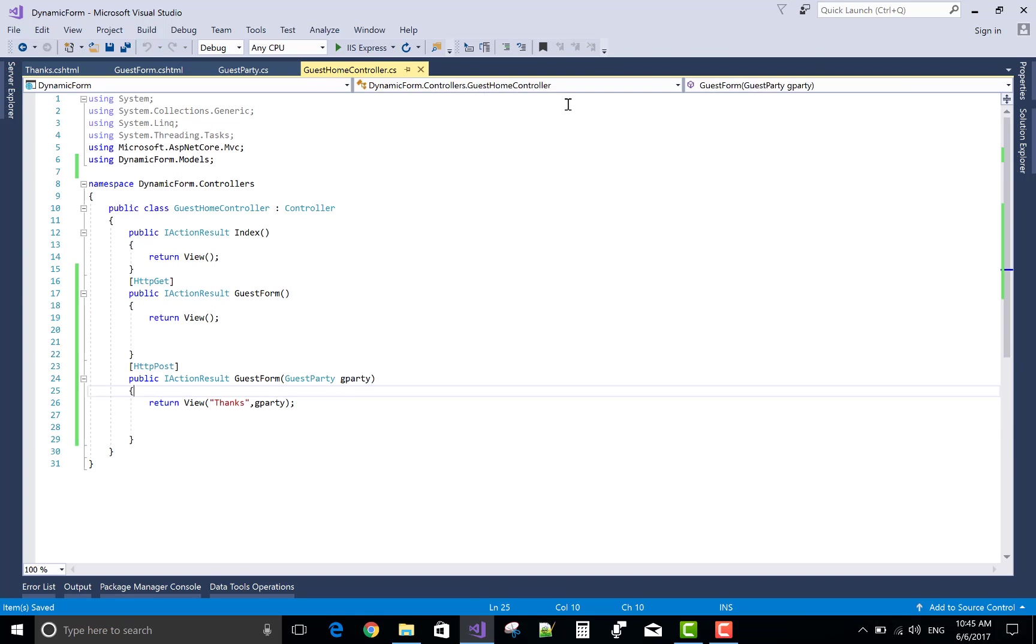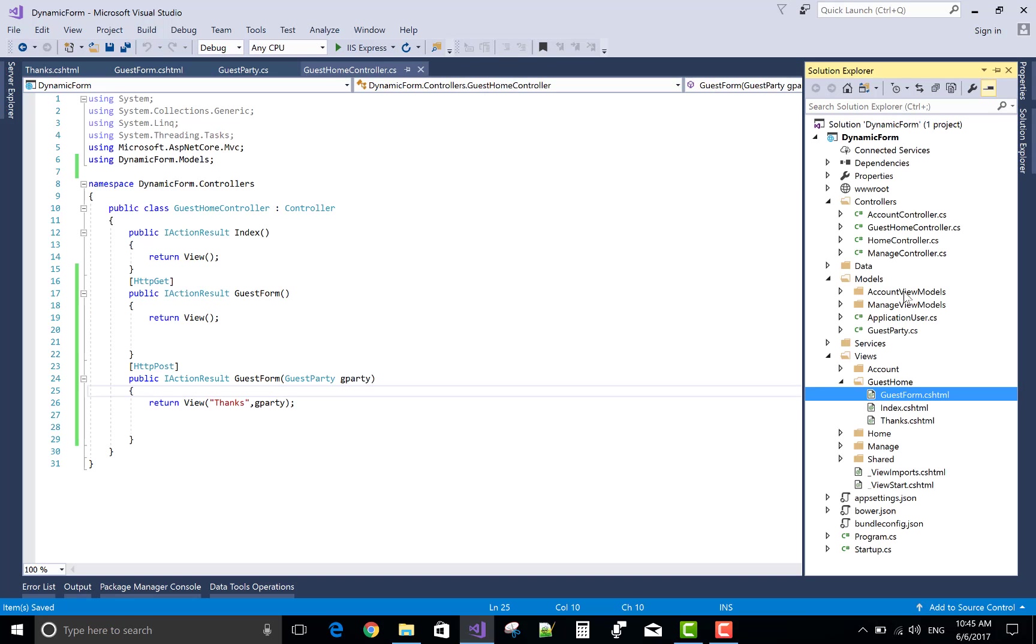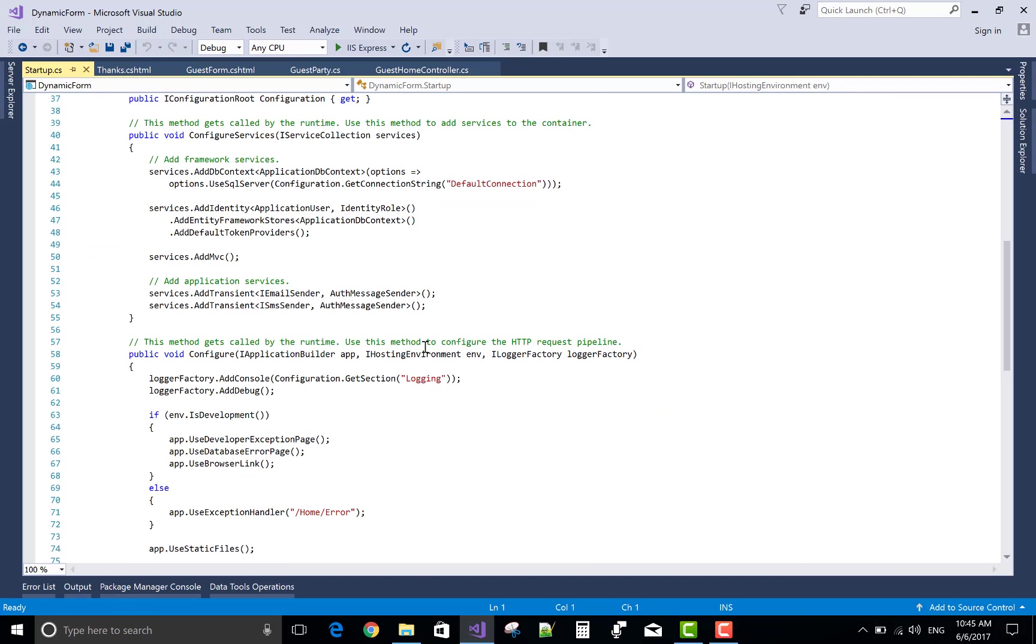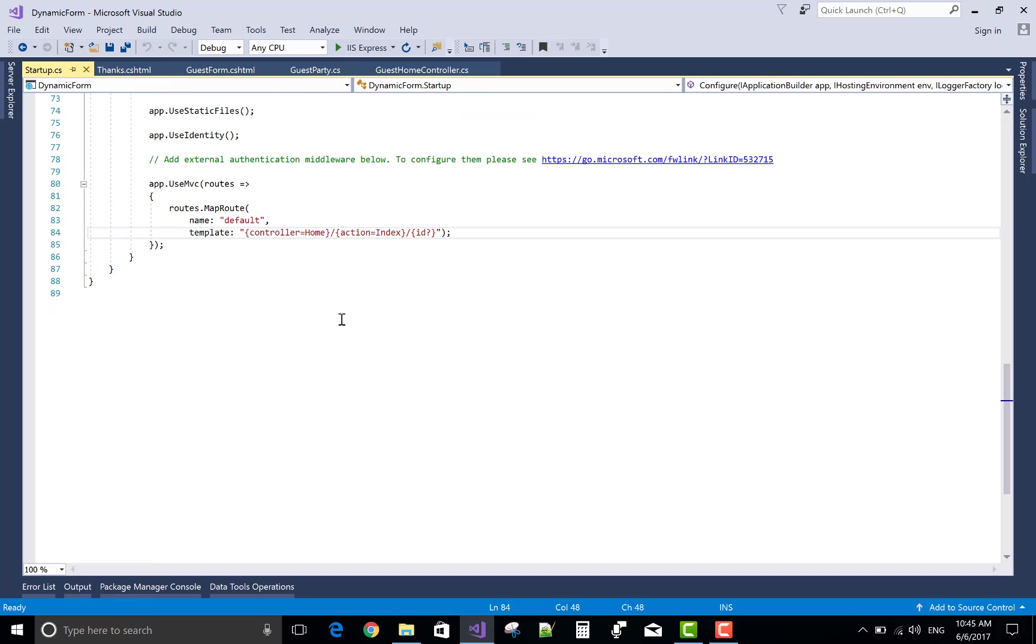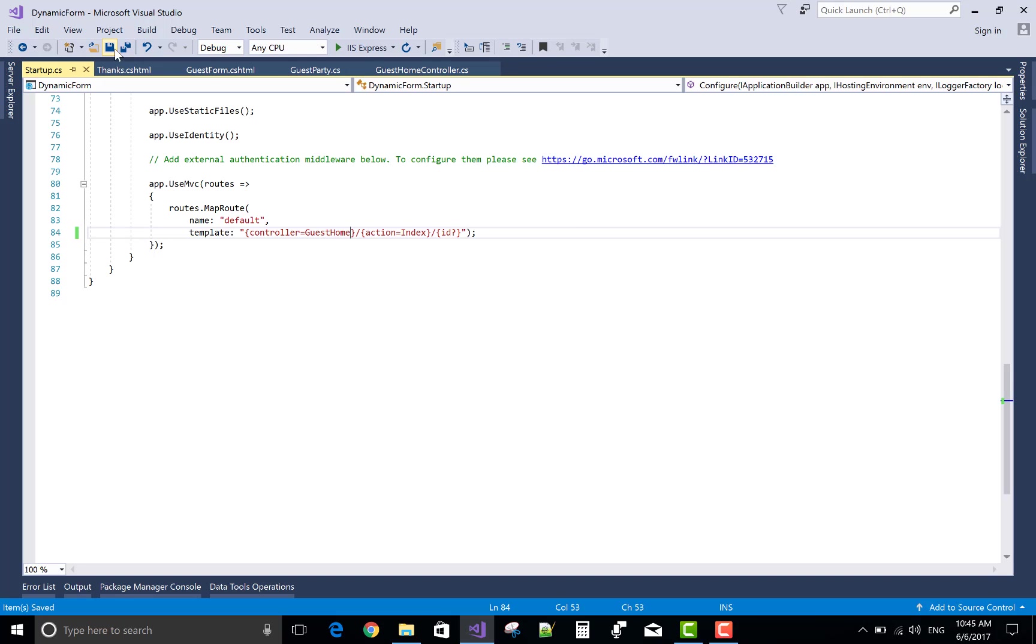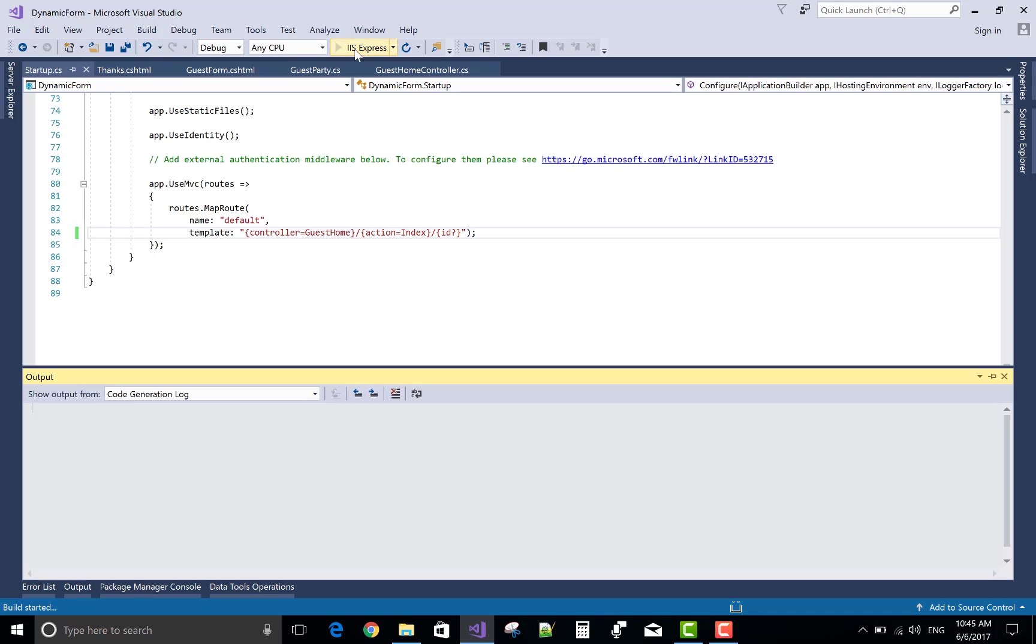Now start the project. First change the startup.cs file with the controller, the home controller to guest home.